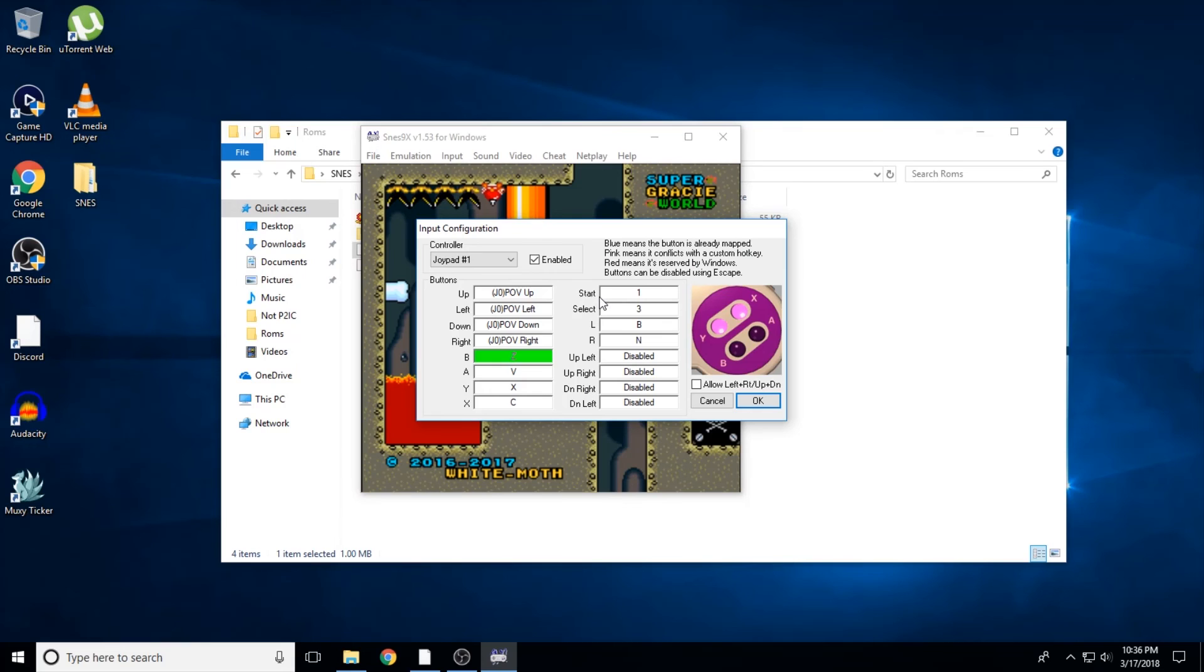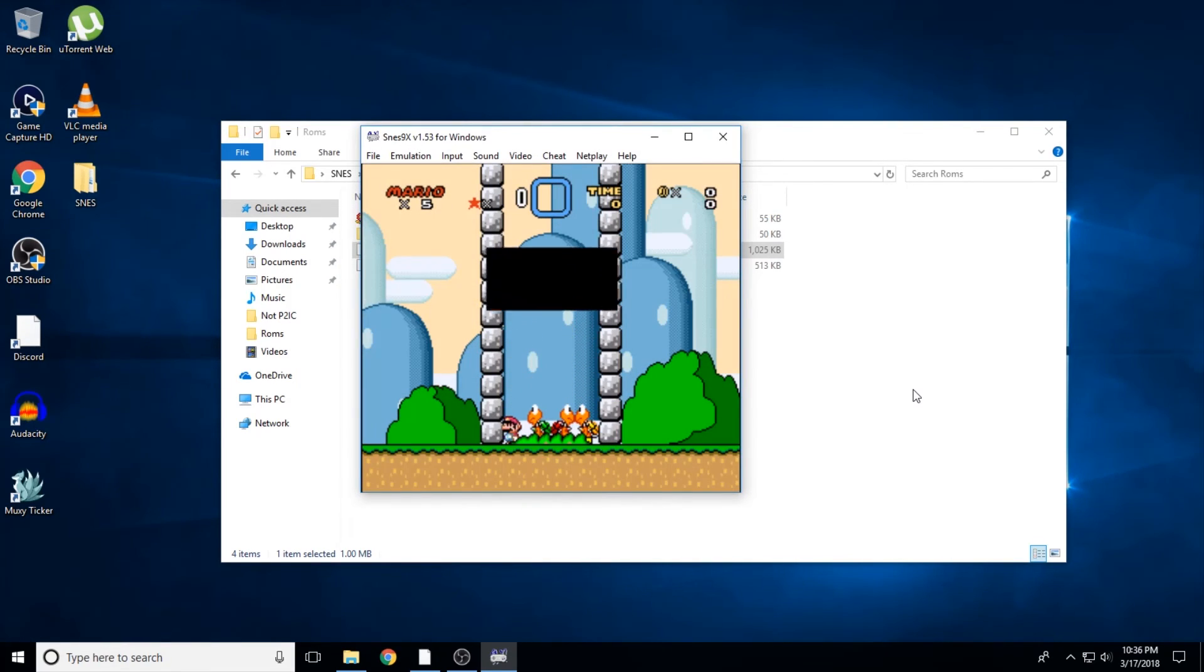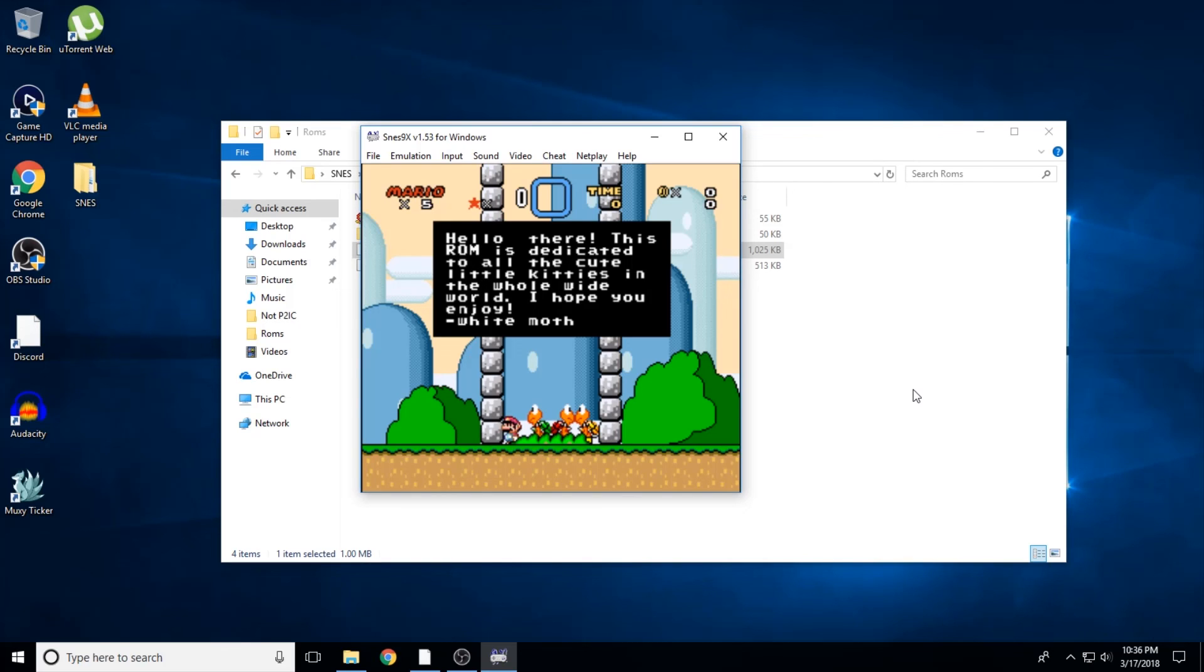We're done! Now you can go into the input menu and map out any controller you might be using, then you can begin enjoying any of the great Super Mario World hacks there are out there. I hope this has helped you get things working. There will also be links to everything I've shown here in the description of this video, and if you're still unsure about anything you can always leave a comment or message me on Discord. Thanks for watching.